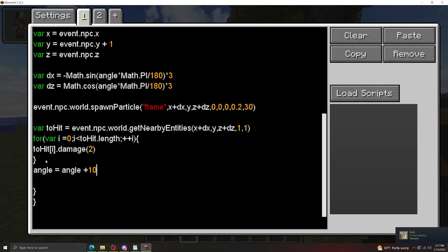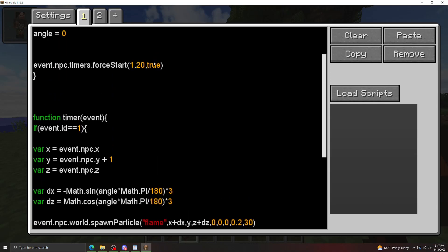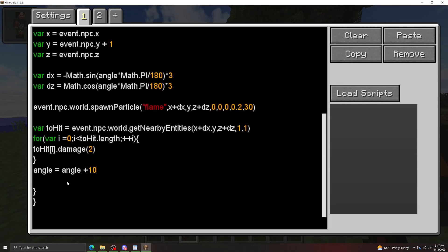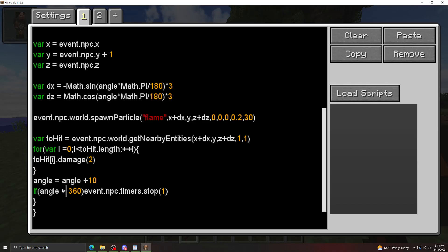Then we're going to set up the angle variable to update on each loop of the timer. So angle can be itself plus 10. And now we want to make sure the timer stops because we really don't want this timer to go on forever. So it's set ending condition. If angle equals 360. There we go. So if the angle reaches 360, stop the timer. Actually, just to make sure, let's do it's greater than 360.